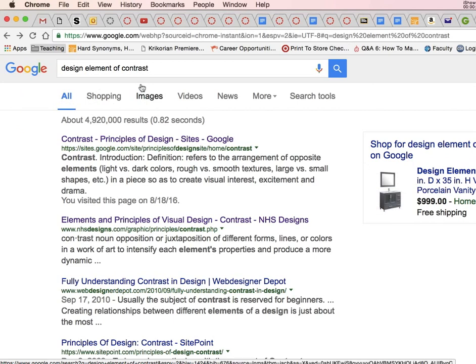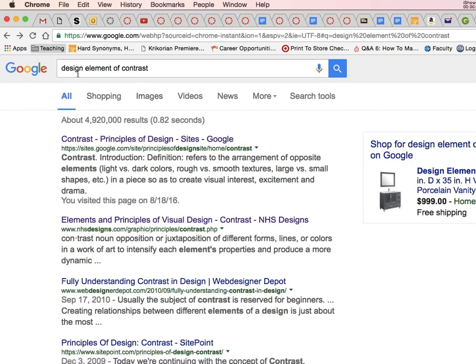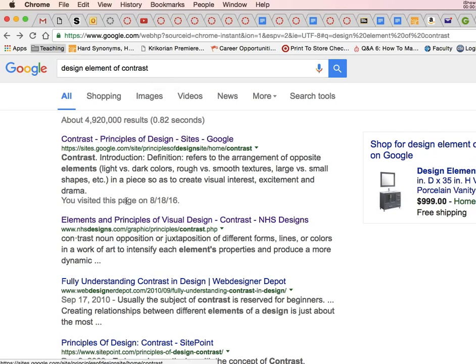If you go to Google or another search engine, you can type in design element of contrast. Here you'll see some results.